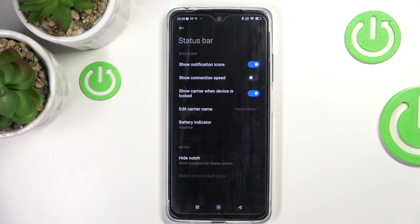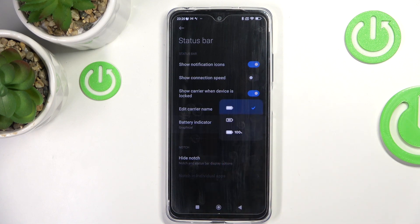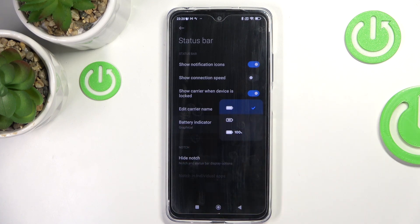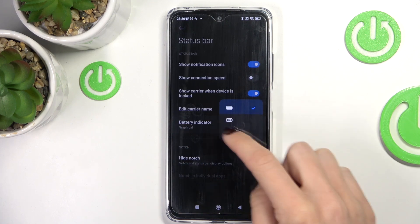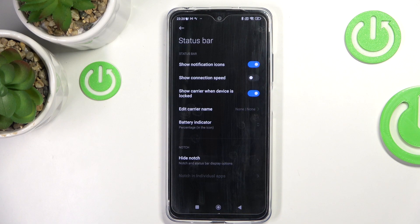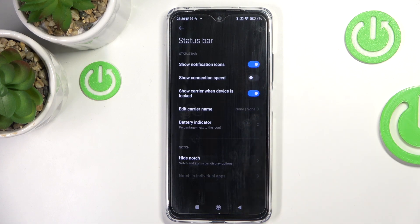Click to enter and then select the battery indicator. Here you can pick the way your battery level is displayed — you can choose either the graphic icon without a percentage level, then you can put the percentage into the icon, or outside so it will be located right next to the battery icon.